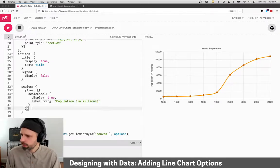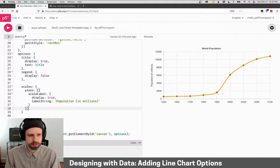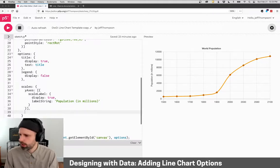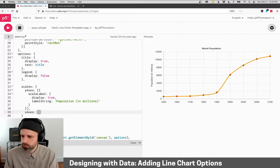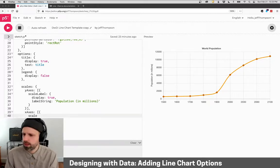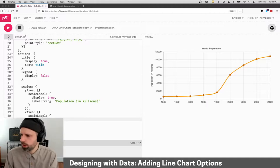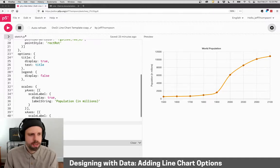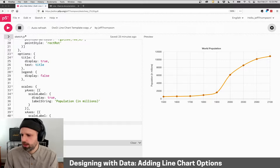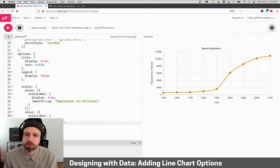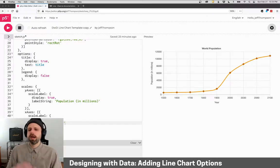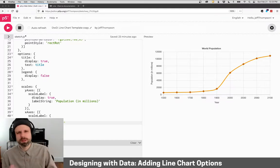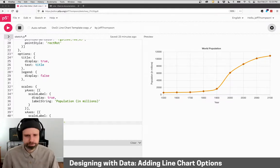We can go ahead and add our x-axes as well. So we'll do comma x-axes. And we'll say scale label, also display true. And the label string will just say year. So, again, maybe we don't need it down below. I think it kind of makes sense here just so we really quickly understand what we're seeing.